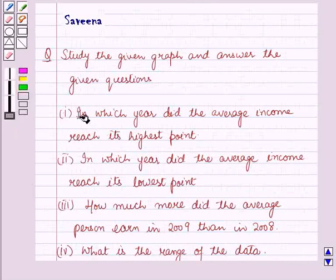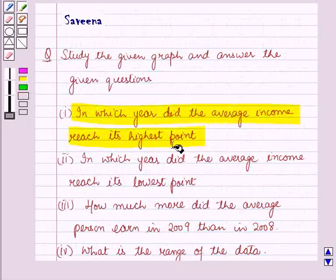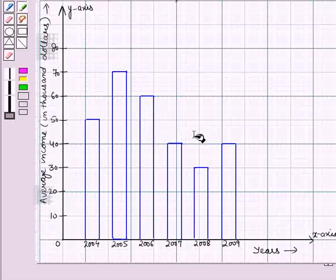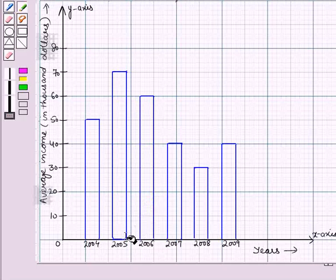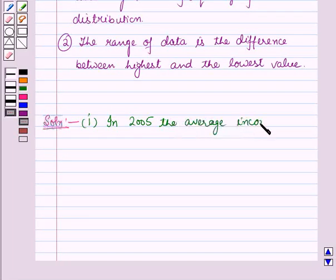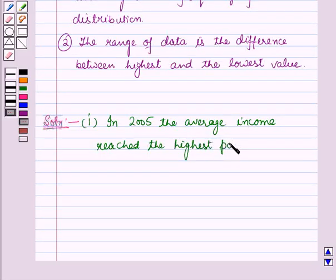In the first part it is asked: in which year did the average income reach its highest point? On comparing all the bars, the highest bar is in the year 2005 where it reaches the point 70. Therefore, in the year 2005 the average income of a person reached the highest point at 70 thousand dollars.